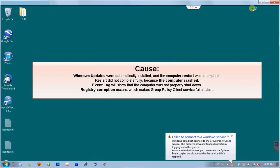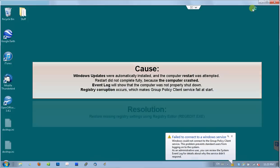If you go there, you will find that Windows updates were installing and the computer restart was attempted. However, the restart did not complete because the computer had crashed. You will also find an informational message saying that the last computer shut down was not clean. As a result of the crash, some registry values got corrupted, which makes group policy client service failing to start.